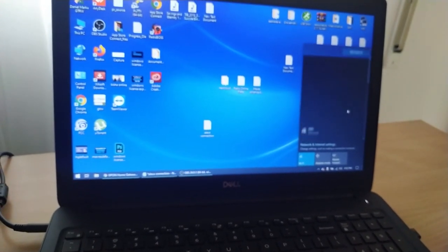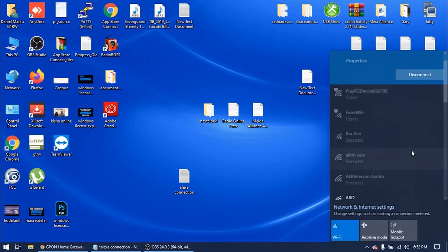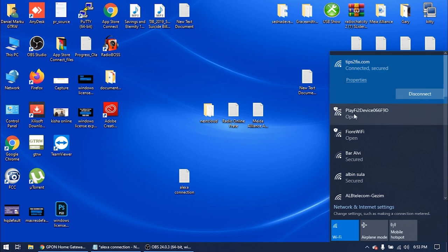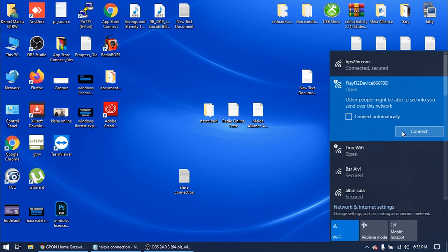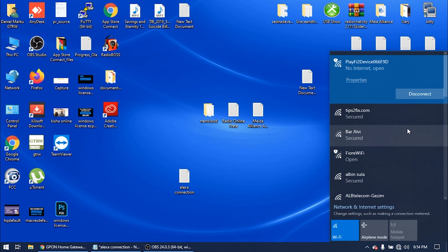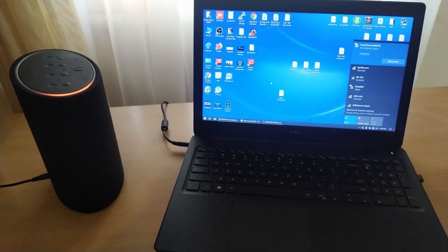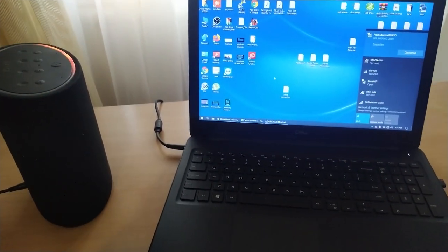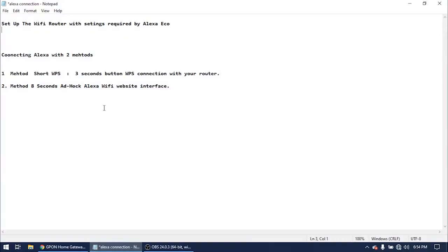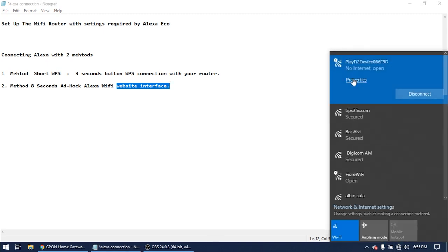In the Wi-Fi list you will see your modem — I'm connected to Tips to Fix — but you will also see a Play-Fi or Alexa Echo device listed. In my case it's 'Play-Fi 2 Device.' Connect to this Alexa Wi-Fi network. There is no internet from it — that's fine, we don't need internet from Alexa. This connects your laptop to Alexa using Alexa's ad-hoc Wi-Fi for web interface configuration.